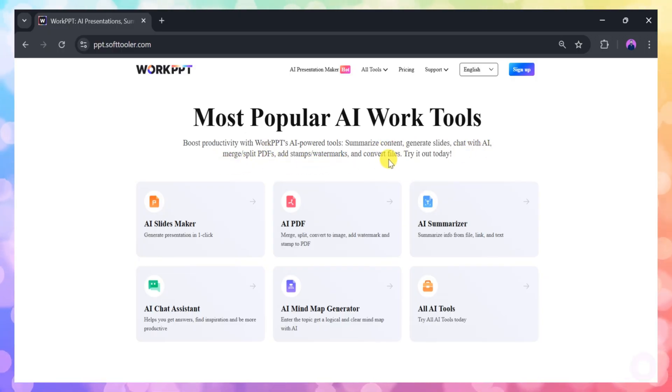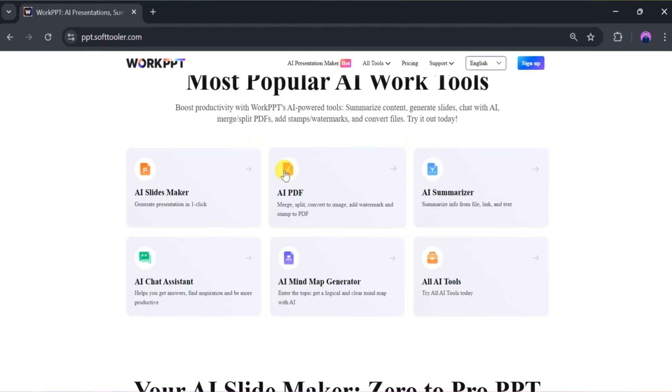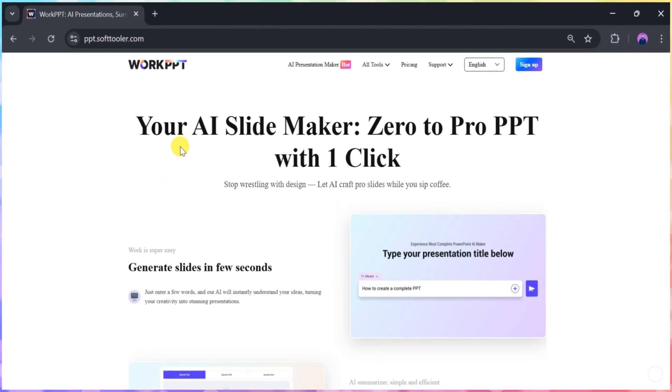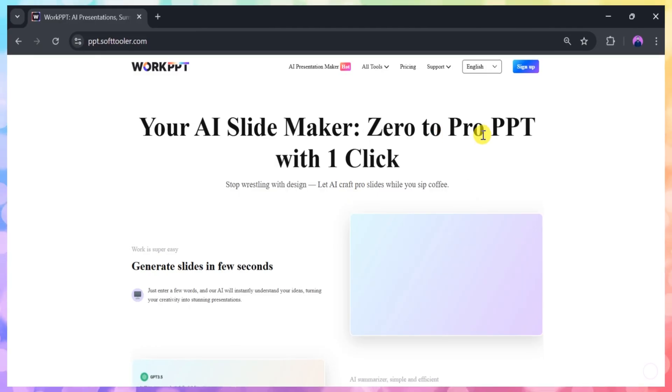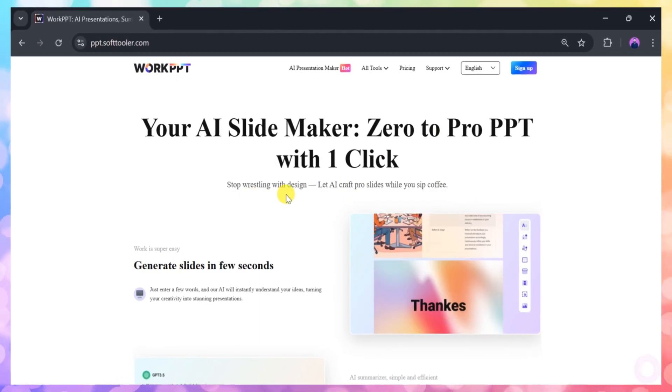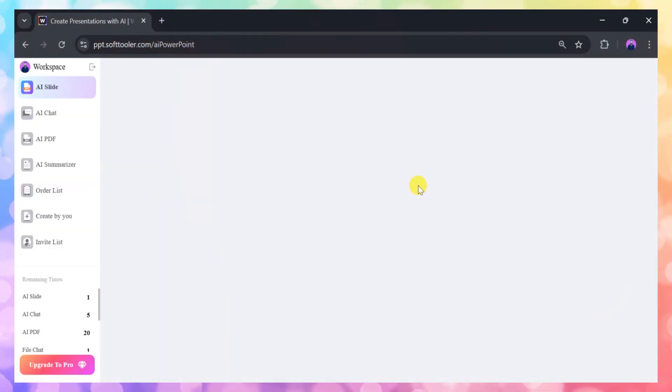With Work PPT, you can accomplish a variety of tasks quickly and efficiently. The main highlight is its ability to generate presentation slides instantly. To get started, sign in with your credentials.